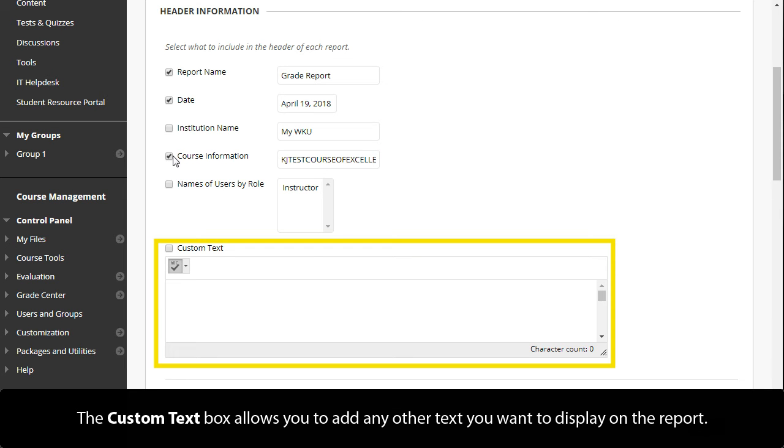The Custom Text box allows you to add any other text you want to display on the report.